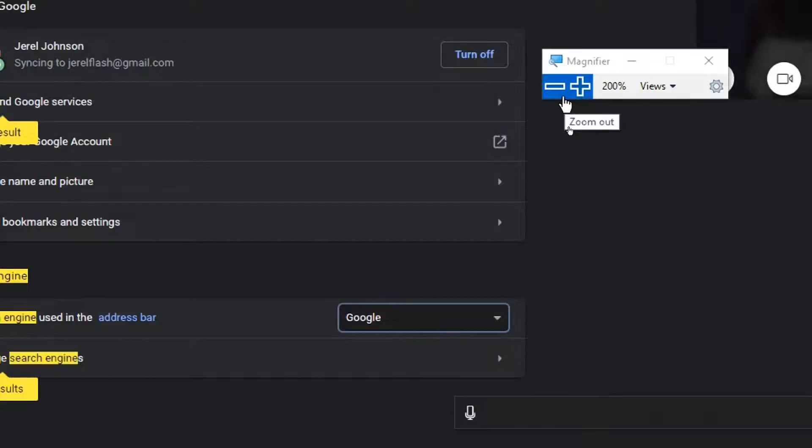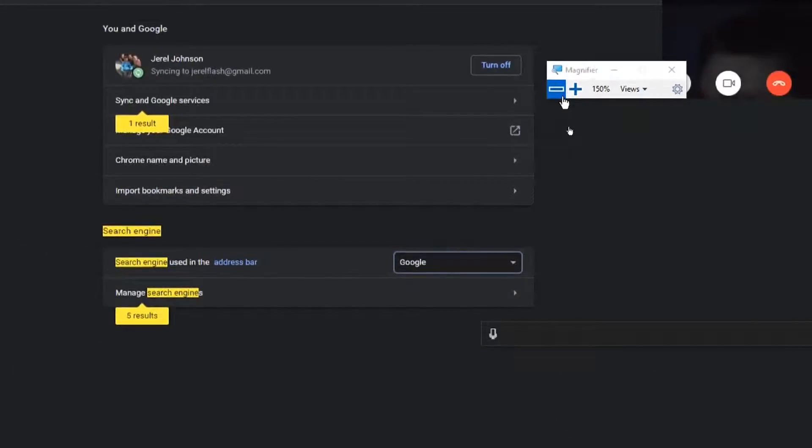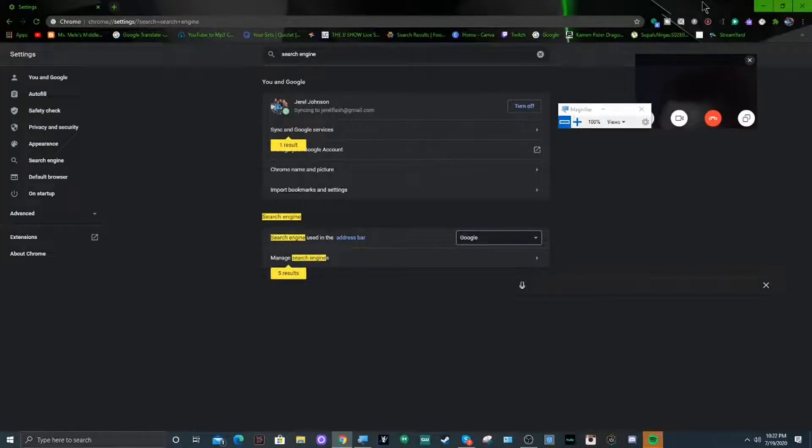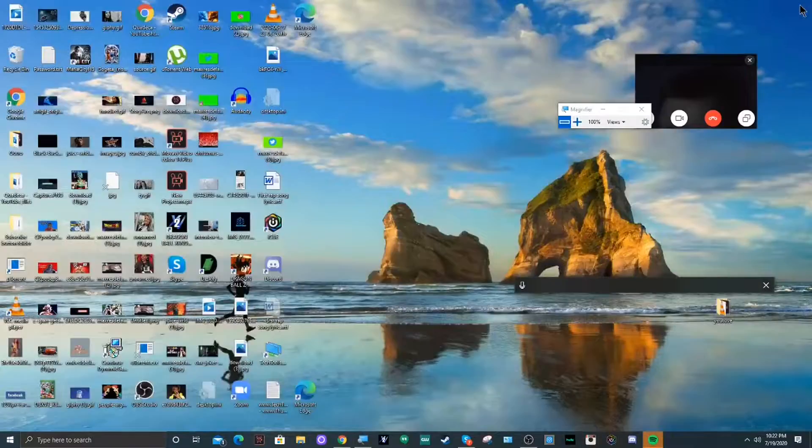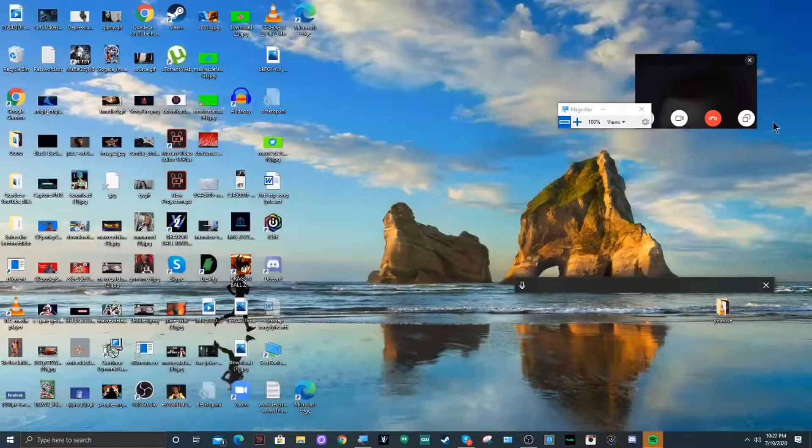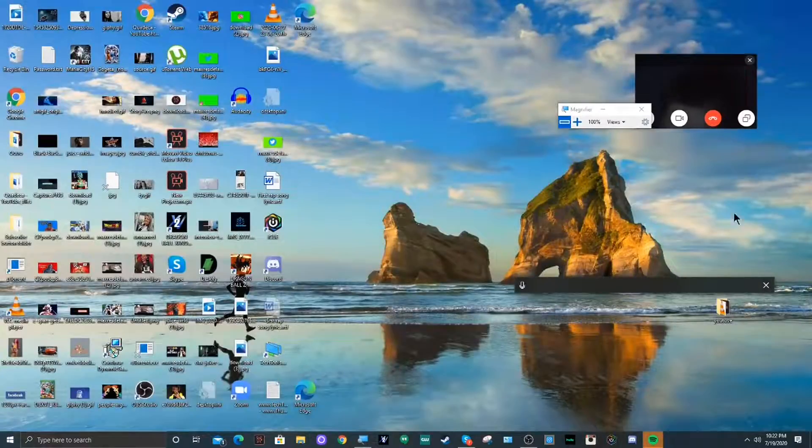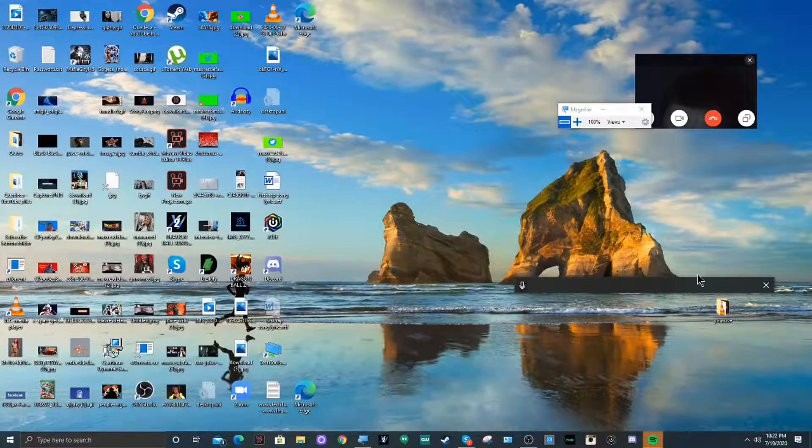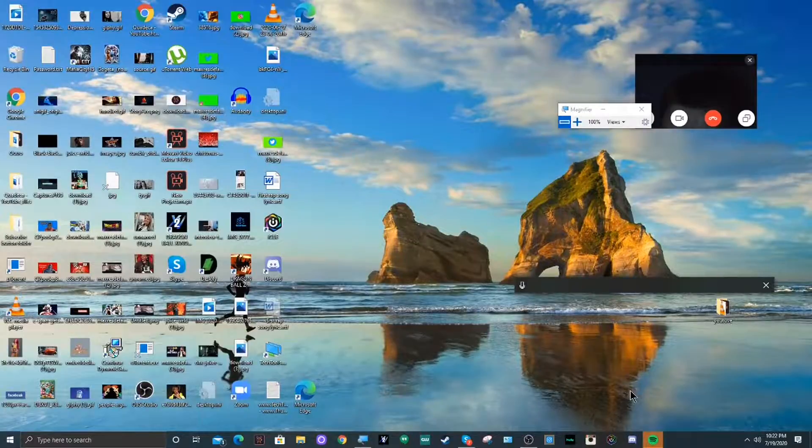Let's exit out our Google Chrome web browser here and then I'm gonna open it back up and you guys are gonna see that it's back to normal.